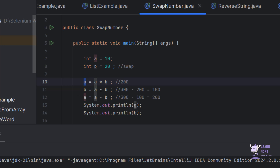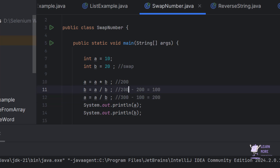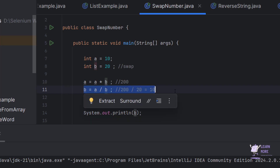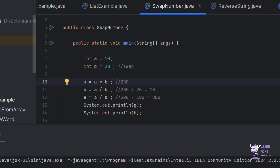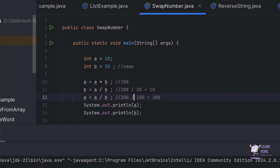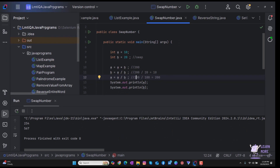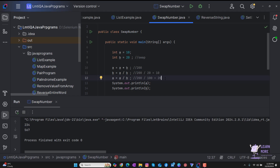Now instead of minus, I use the divide symbol. First: b = a / b. The value of a is 200 and the latest value of b is still 20, so 200 divided by 20 gives 10 — the expected swap value. Then for a: a = a / b. The latest value of a is 200 and the latest value of b is now 10, so 200 divided by 10 gives 20. Running the program confirms the swap works.